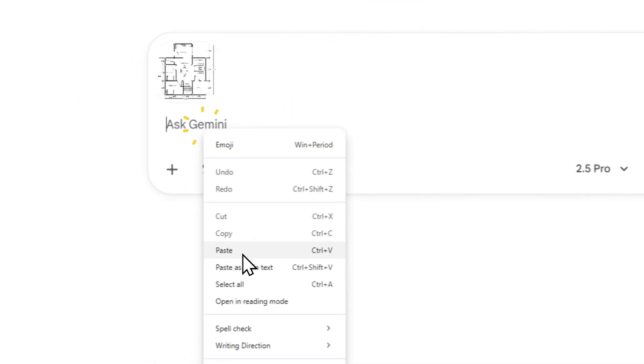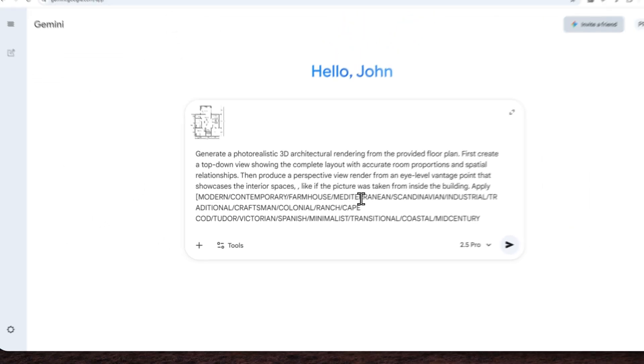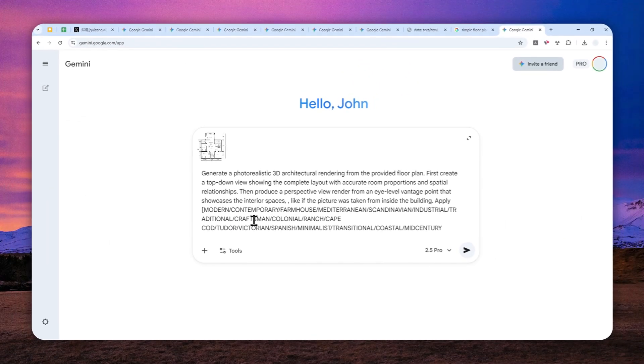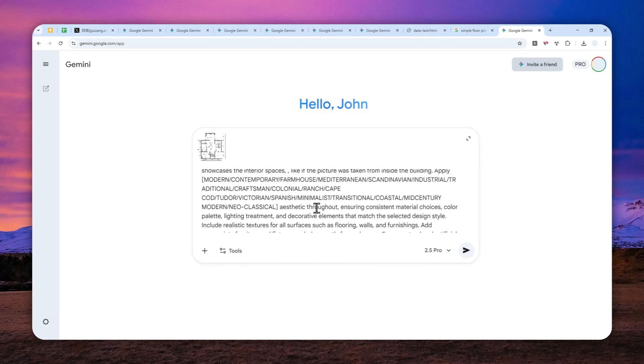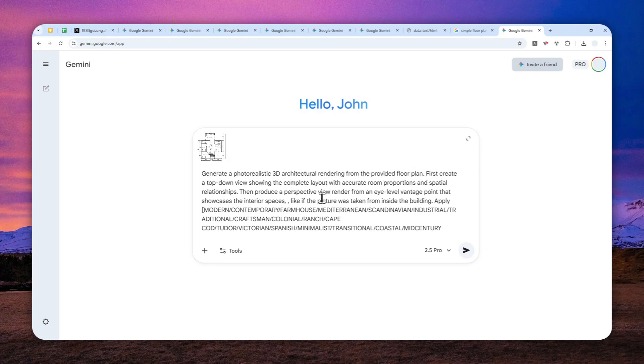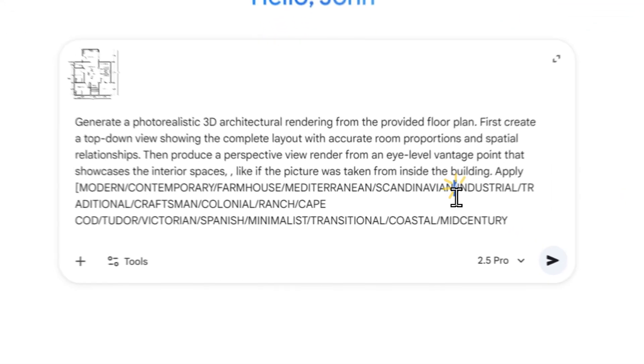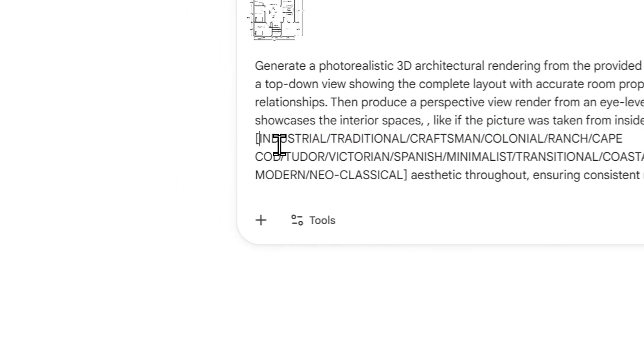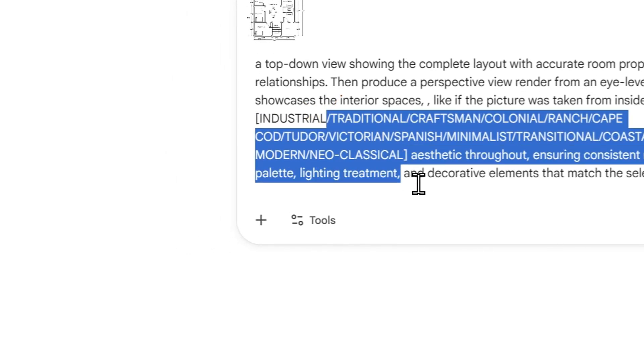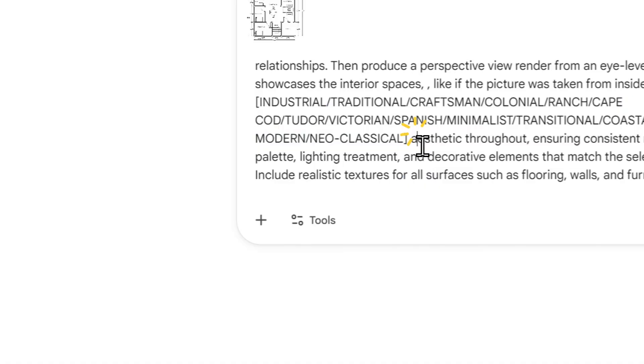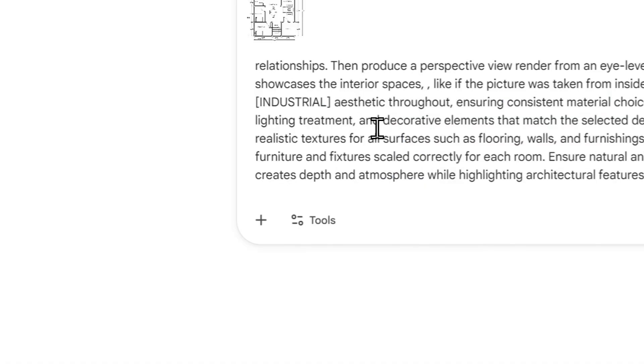Now here I want to use—okay, there is modern, there is minimalist, Spanish, Victorian—but I want to try maybe industrial. That's very interesting. Industrial. I'm going to remove the other styles.